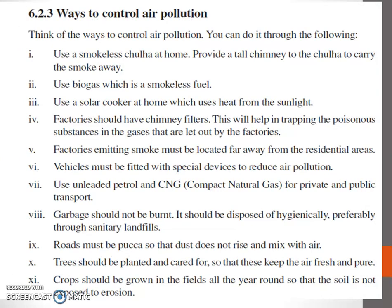Ways to control air pollution. Use a smokeless chula at home. Provide a tall chimney to carry the smoke away. Use biogas, which is a smokeless fuel. Use a solar cooker at home, which uses heat from sunlight. Factories should have chimney filters to trap poisonous substances in the gases let out by factories. Factories emitting smoke must be located far away from residential areas. Vehicles must be fitted with special devices to reduce air pollution. Use unleaded petrol and CNG for private and public transport. Garbage should not be burned.